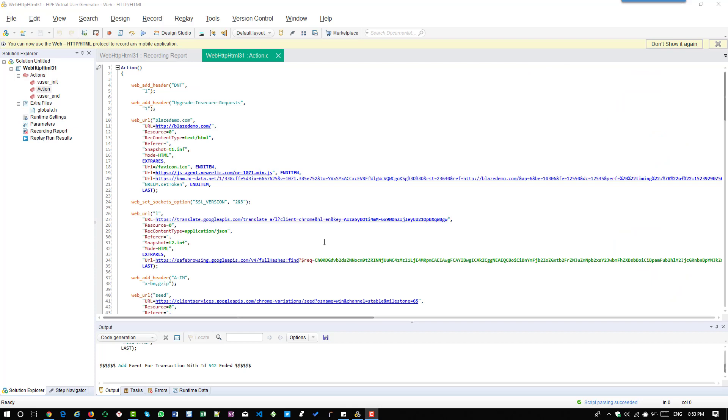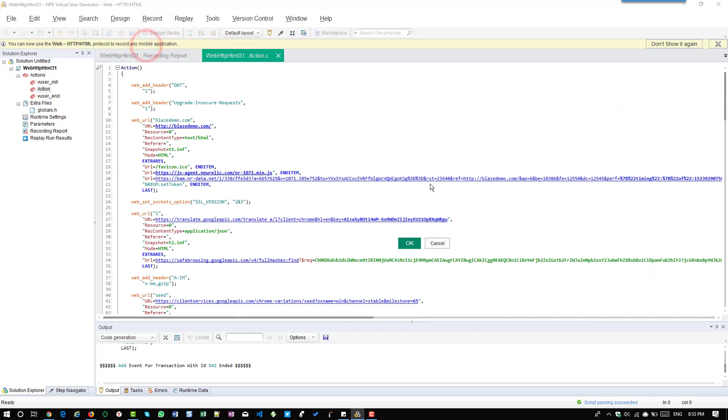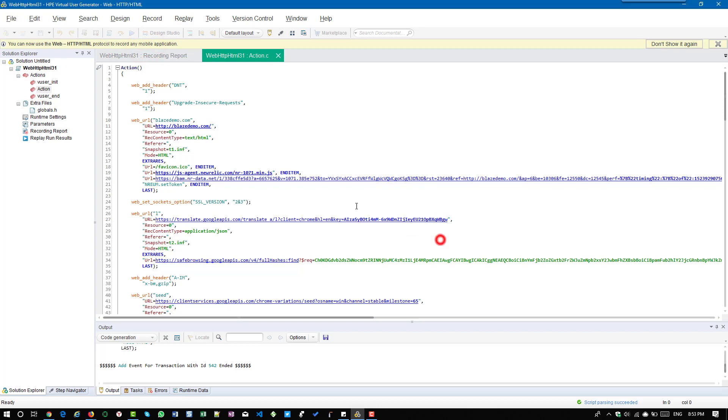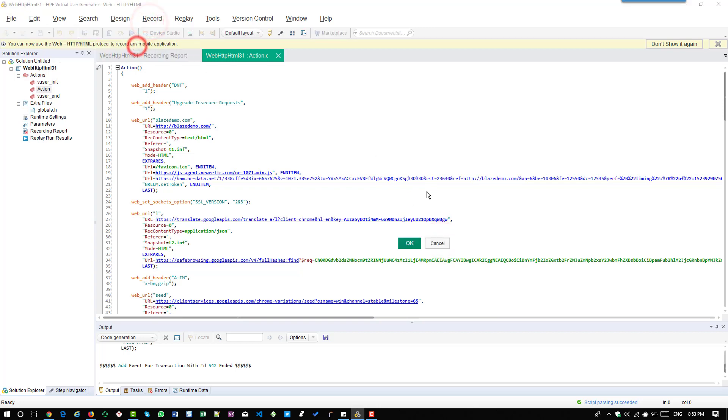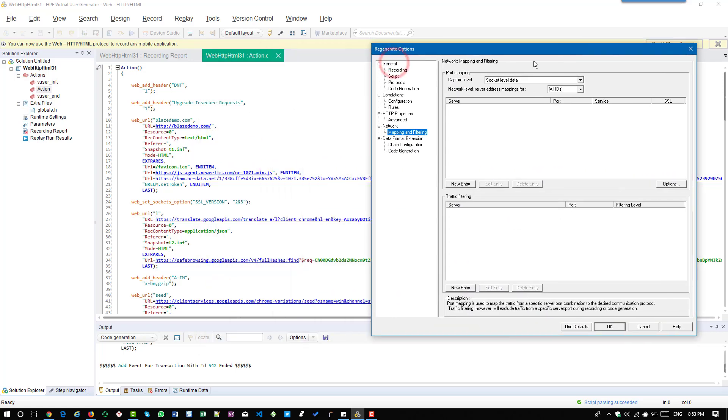Go to record, click on regenerate script and click on options. Now in the script you can see line number 27 has googleapis.com and similarly line number 41 also has googleapis.com. What we have to do is we have to rule out the traffic of googleapis.com in the traffic filtering options.